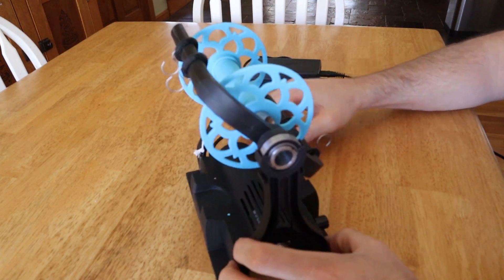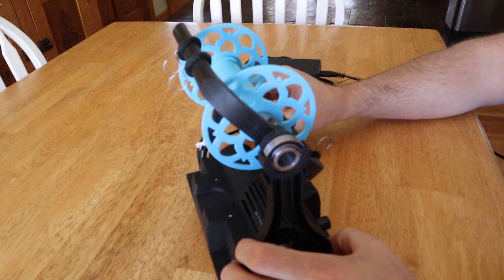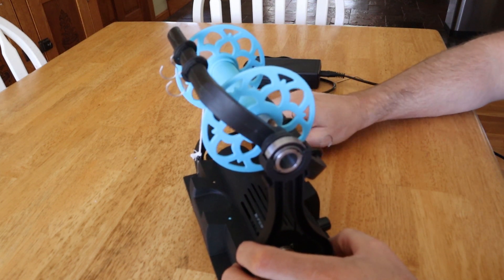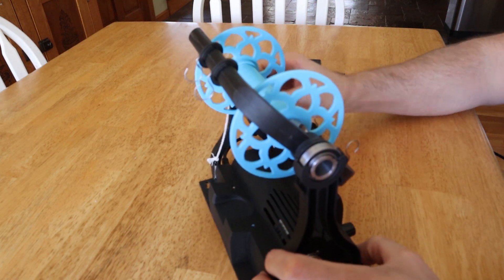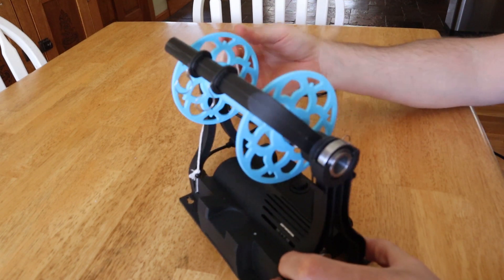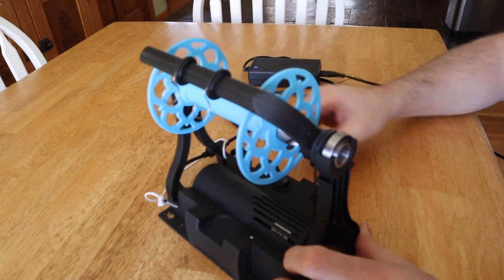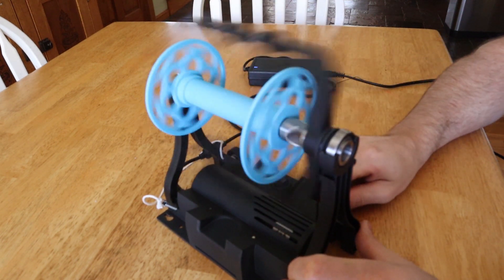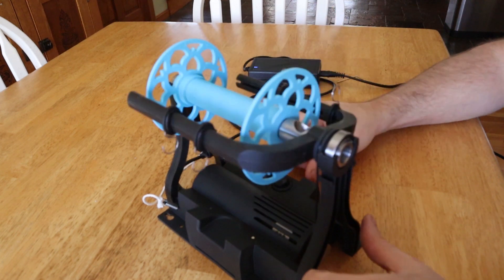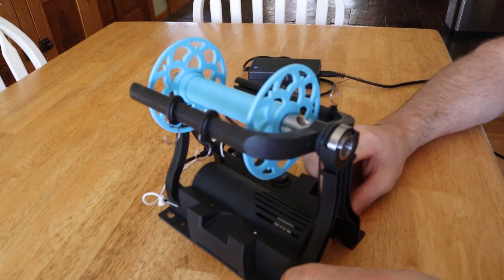But if not, another thing you can try is just to make sure that the tension isn't too high. You can take off the tension band and just try it like this and see if it works.